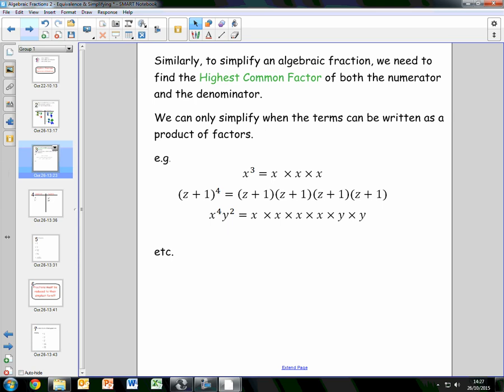Similarly, if you wanted to simplify an algebraic fraction, we need to find the highest common factor of both the numerator and the denominator, like what we did for numerical fractions. We can only simplify when the terms can be written as a product of factors. For example, x cubed can be broken up into x times x times x. If we had z plus 1 all to the power of 4, this can be written as z plus 1 times z plus 1 times z plus 1 times z plus 1. And x to the power of 4, y to the power of 2 is the same as x times x times x times x times y times y — all products of factors.